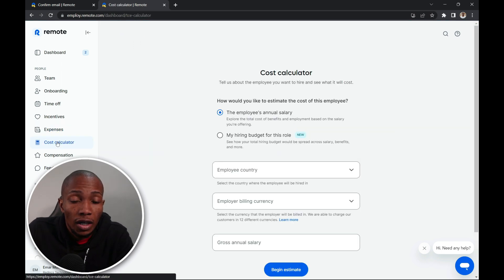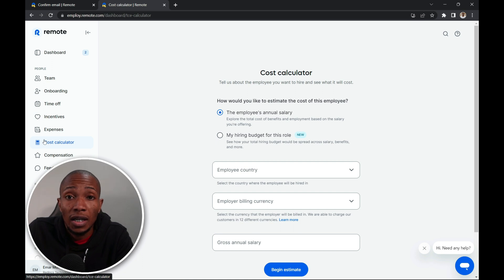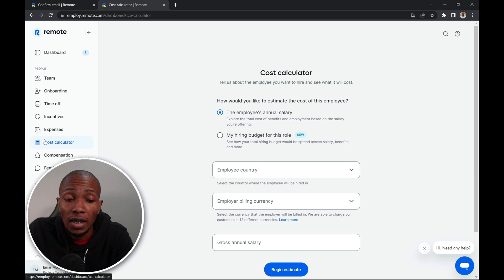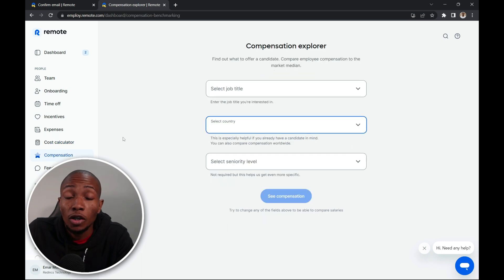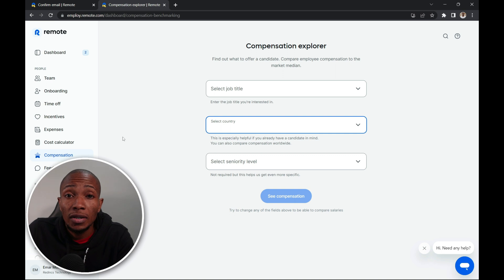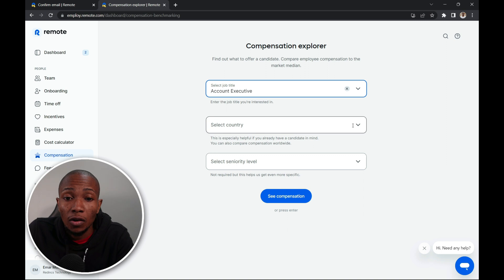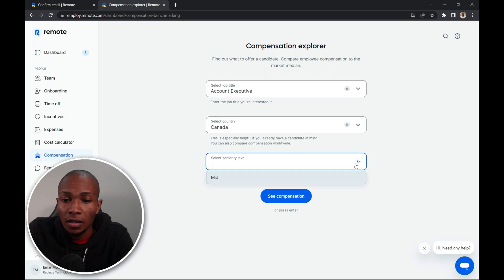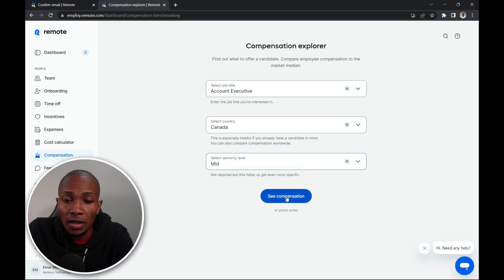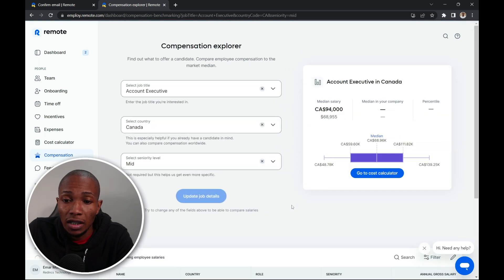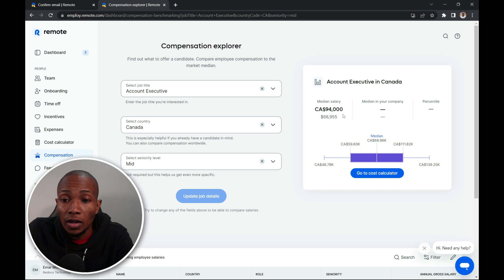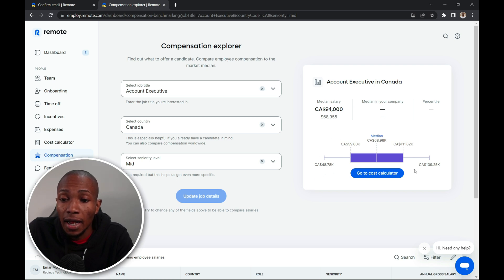Now on the cost calculator, you can use a cost calculator to get an estimate of how much it would cost to hire an individual internationally. On the compensation tab, you can explore the salaries that are typically paid in that selected country. So if I select job title, account executive, then I say Canada, then I select seniority as mid, then select see compensation, then the median salary is $94,000. And on the low end, it's $48,000. And on the high end, it's $139,000.